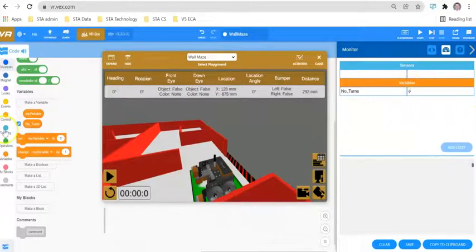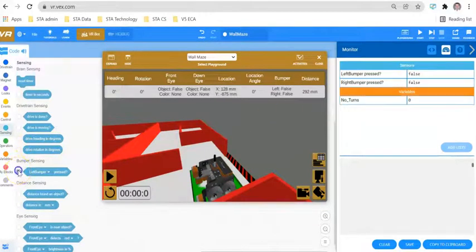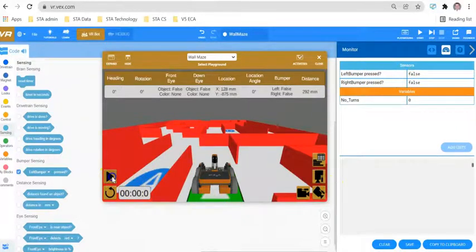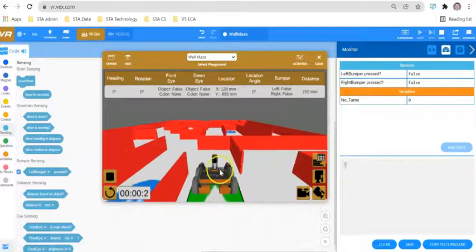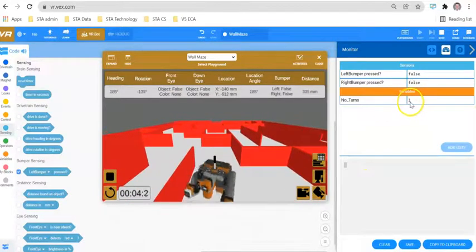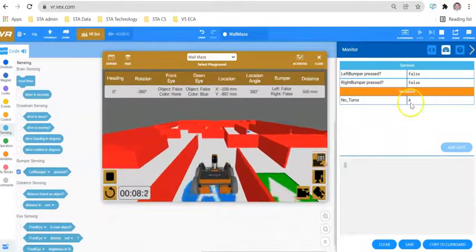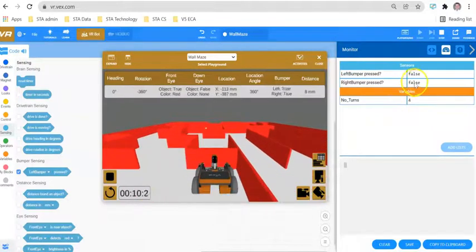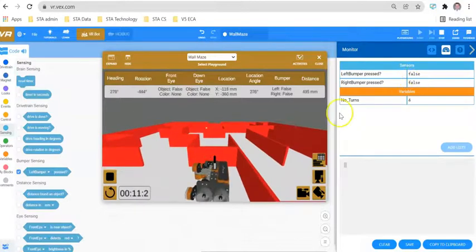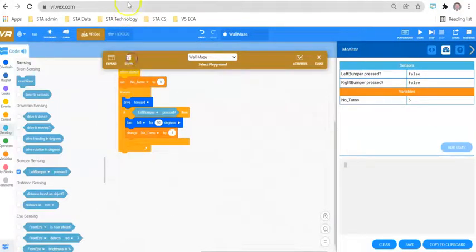We can also display our sensors on screen. Since we're using the left bumper, let's display the bumper sensor so we can see what the robot is doing rather than guessing. We can see: turn left — zero to one, zero to two, zero to three, zero to four — and we can also see every time the bumper sensor has been pressed.